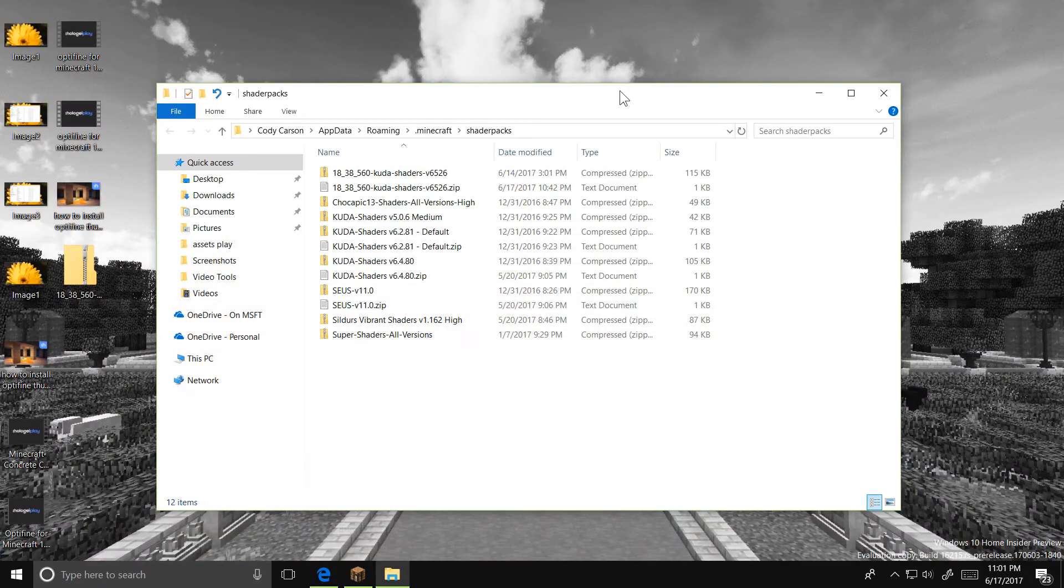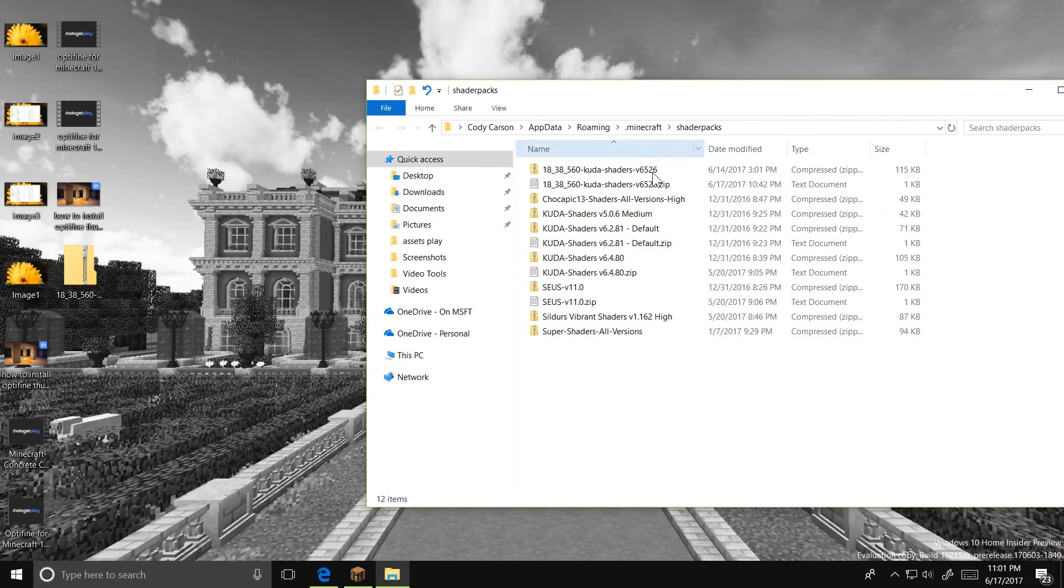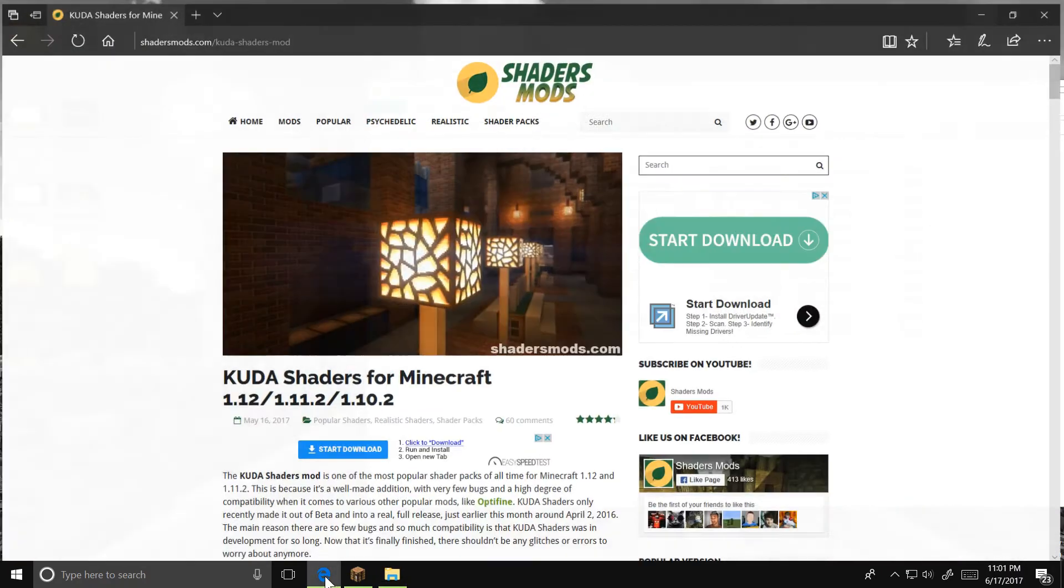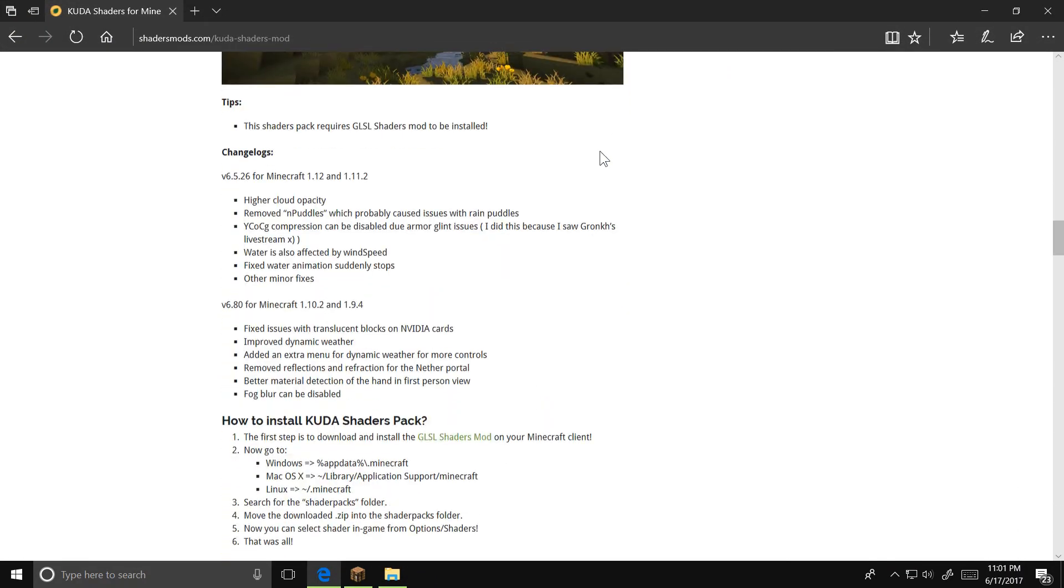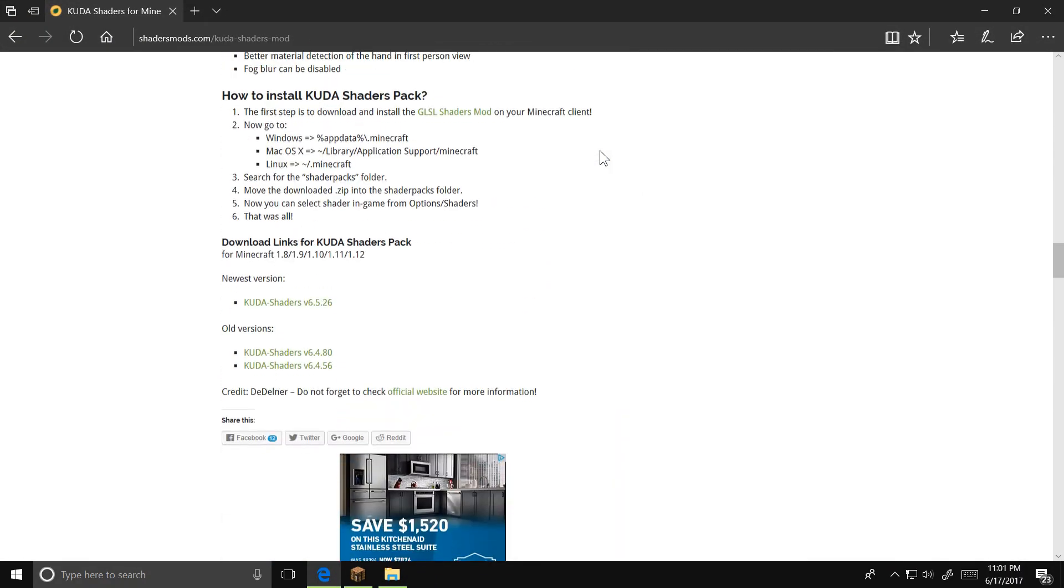I have a link to the shader pack I'm using in the description. It's called Q2Shaders. When you're on the page, scroll down to the bottom, and click on the link that says Newest Version, Q2Shaders Version, whatever the version is.